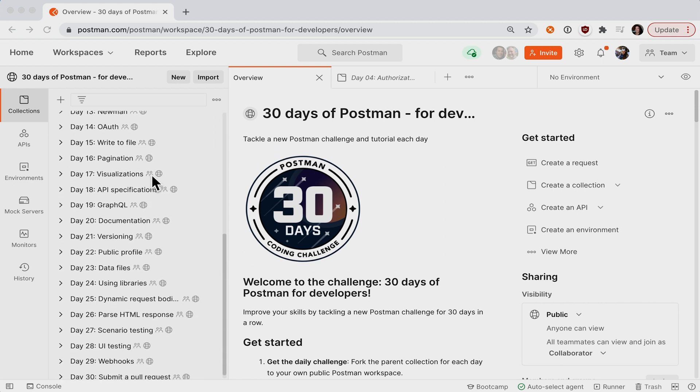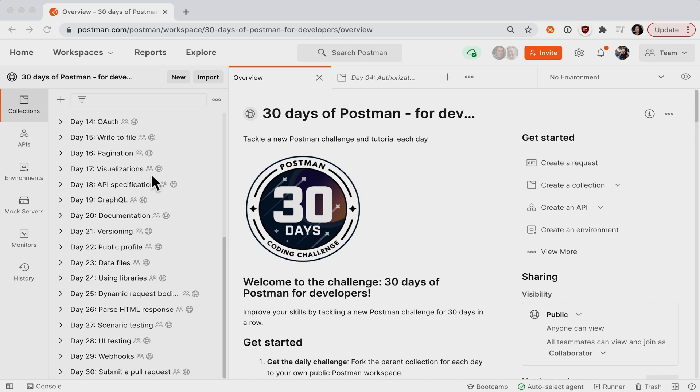For every challenge, you'll be checking your solutions locally, and when you finish all the challenges, you'll submit a final solution to the Postman team.